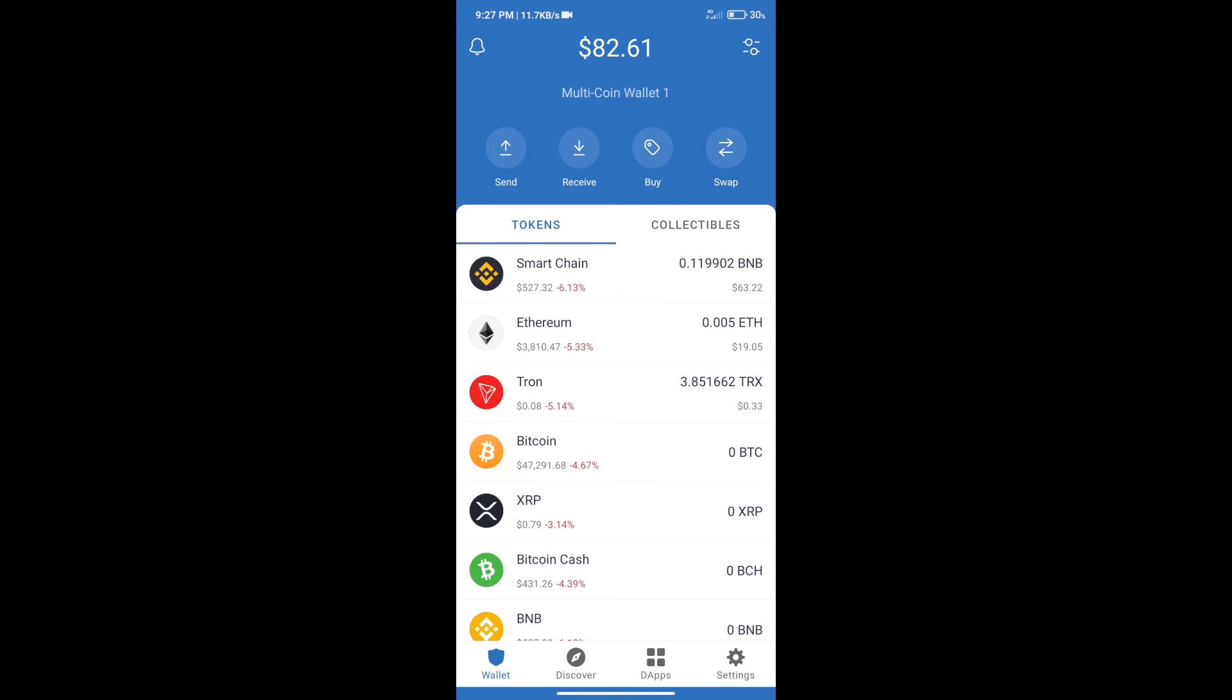Hello guys, today we will tell you how to buy Pax dollar token on Trust Wallet. Firstly we will purchase BNB smart chain.